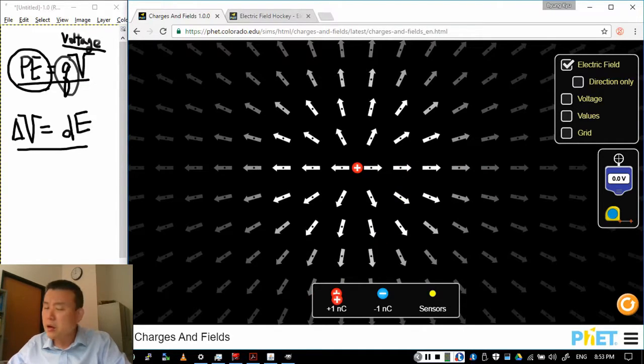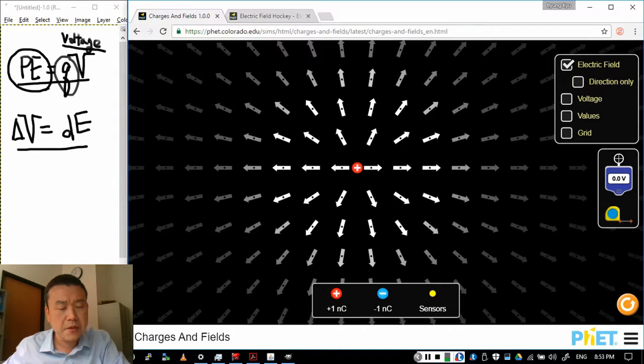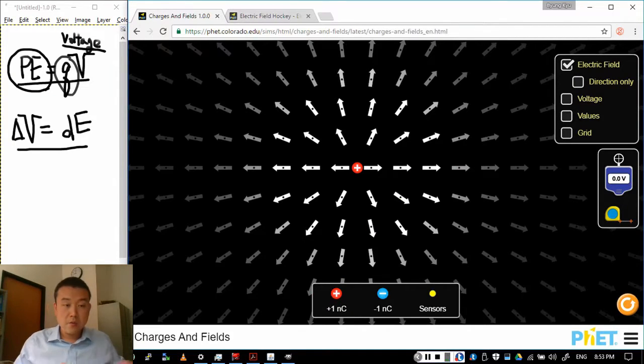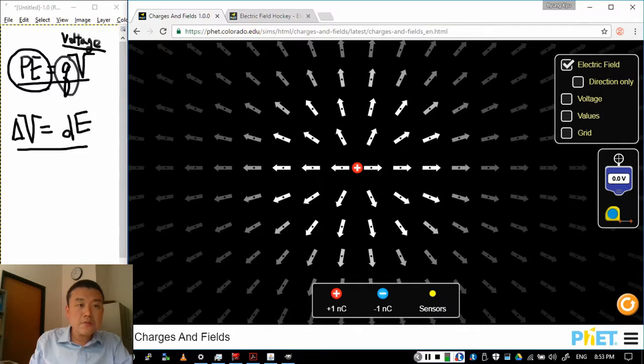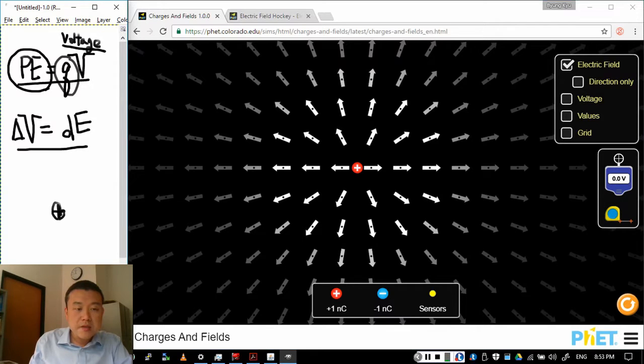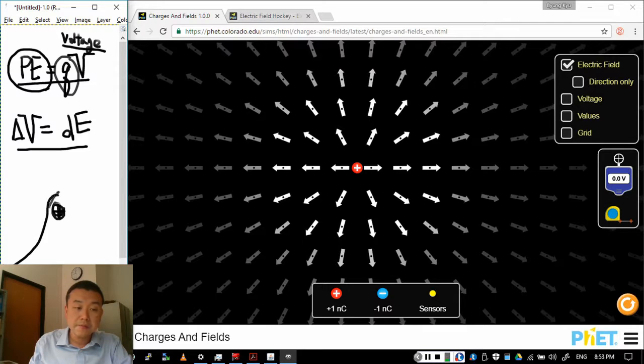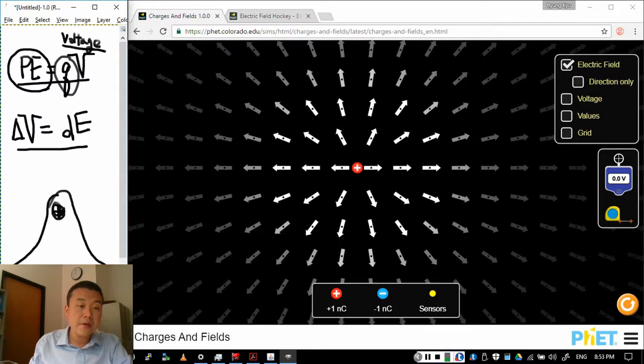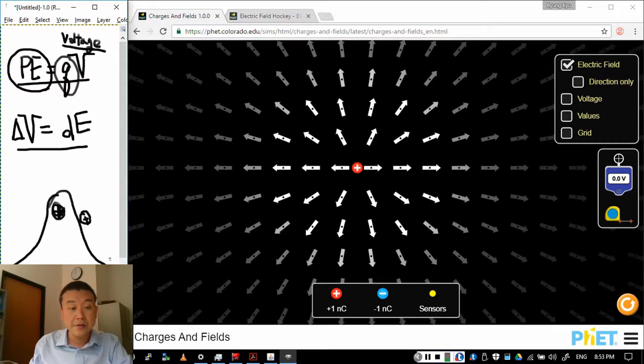Now, we can also describe this in terms of energy. The picture I want you to visualize where this positive charge is, I want you to visualize a kind of a hill where the positive charge is. Imagine that positive charge creates a hill around itself, a hill.